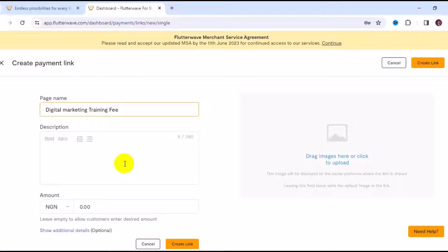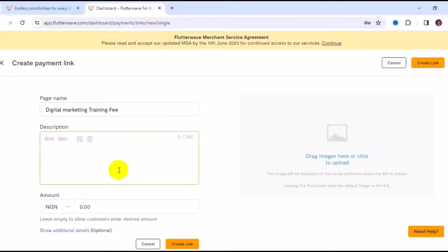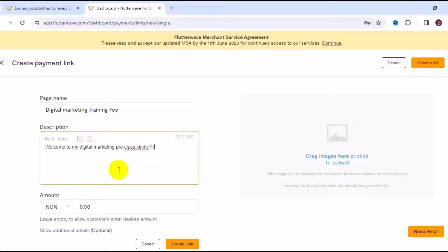Then you have to come to the description right here. You have to write information about the store, so I'll write: Welcome to my digital marketing pro class. Kindly fill in your details and proceed to payment.